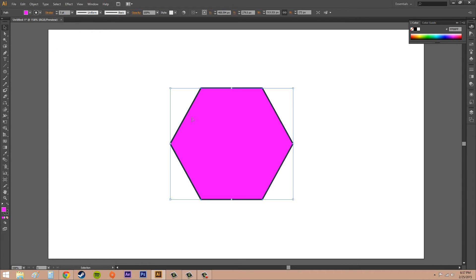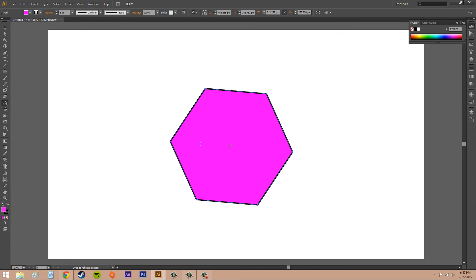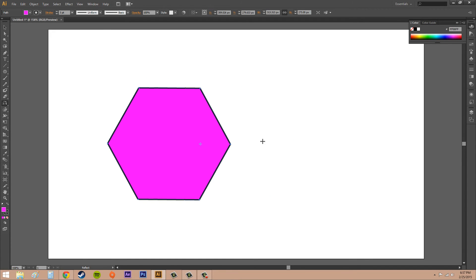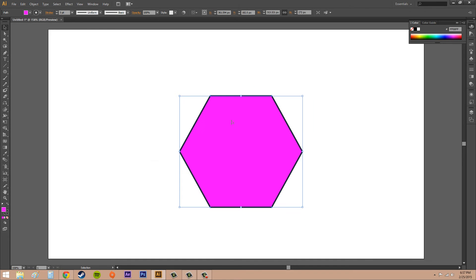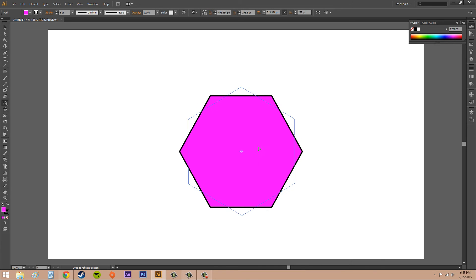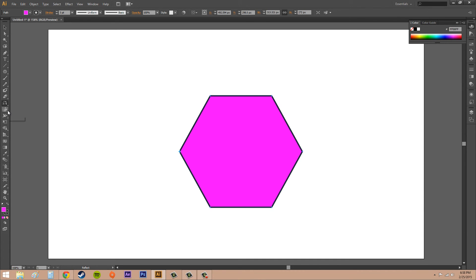Make sure you have your object selected — you'll see the bounding box when it's selected. Select the reflect tool and click to establish a reference point. You can see the reference point moved. Click and start mirroring it along that reference point. You know you're changing the reference point when you have a crosshairs as your cursor. If the mirror is right in the center, you'll kind of just rotate. But if you put it towards the end, you can mirror across that point.